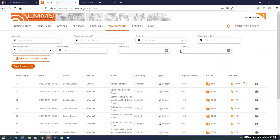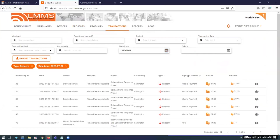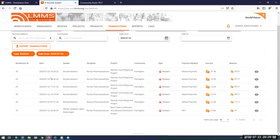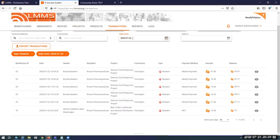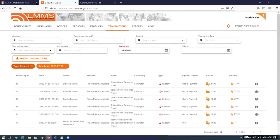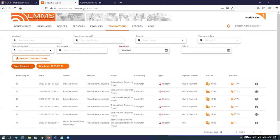If I select 'Redeem' for transactions that happened today, we'll probably be able to see the transaction we just processed. Anyway, that's what happens within the electronic voucher system with LMMS. There's a lot that this system does when you look at those menus, but I think that's sufficient to introduce you to the electronic voucher system.